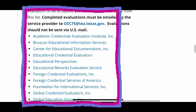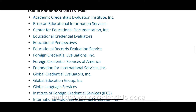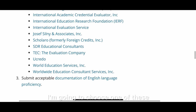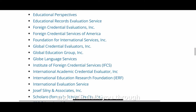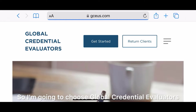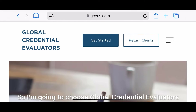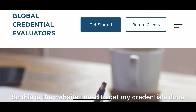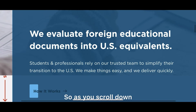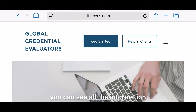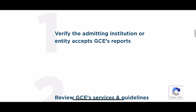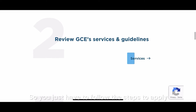You can choose one of these websites to get your credentials done. To show you the process, I'm going to choose Global Credential Evaluators — this is the website I used to get my own credentials done. As you scroll down you can see all the information; click on 'Get Started' and it explains everything clearly.